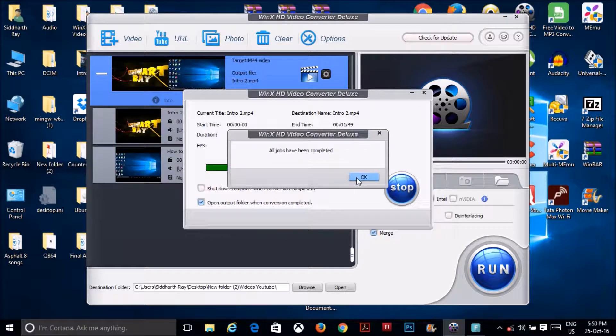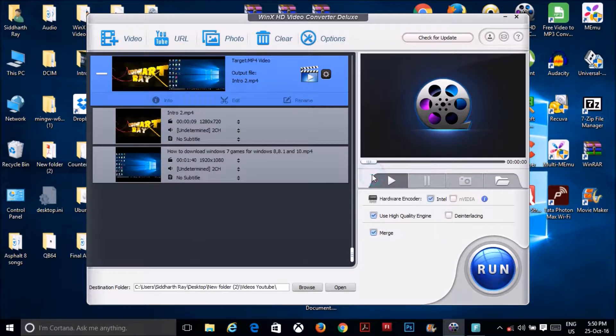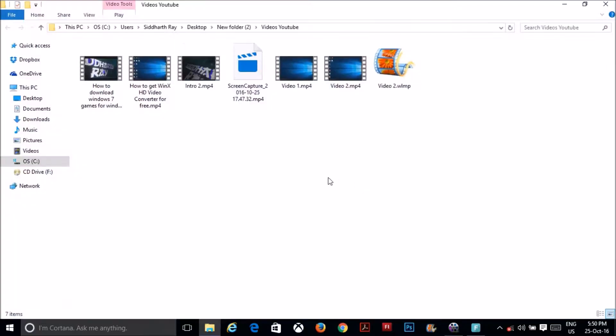And it shows all jobs have been completed. I'll just press OK.